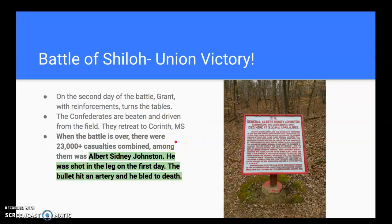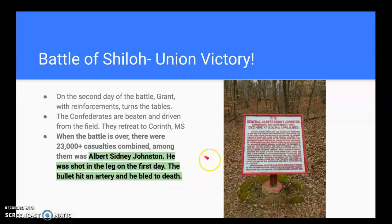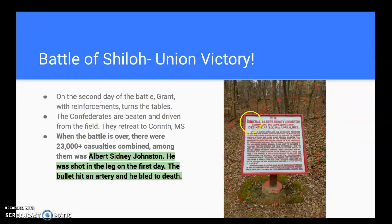When the Battle of Shiloh was over, there were 23,000 casualties combined. Among them was Albert Sidney Johnston — he was shot through the leg that first day leading a charge. The bullet hit an artery and he bled to death into his own boot. If you go to the Shiloh Battlefield in southern Tennessee, they have the spot where he died marked with a plaque. It was a huge loss for the Confederacy so early in the war.